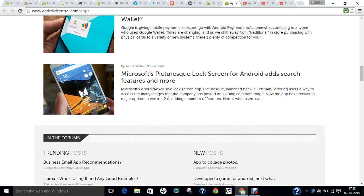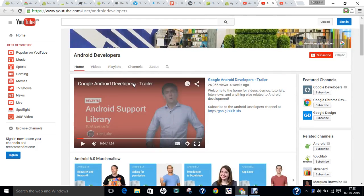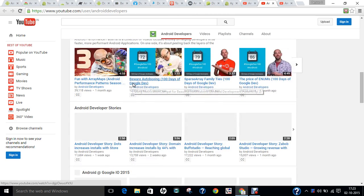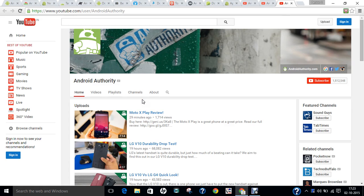Now let's talk about YouTube channels. The first channel is Android Developers — if you are into development, this is the place to visit and subscribe. You can stay in touch with the latest patch performance patterns, developer stories, and even the Google I/O 2015 keynote. The next channel is Android Authority, which gives you a total review of any mobile phone that comes out on Android. In this video we have discussed Android history, the latest trends, useful websites, and YouTube channels. I hope you enjoyed — keep watching, and thank you!